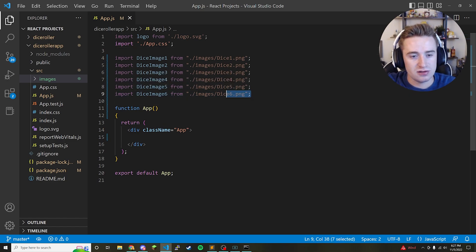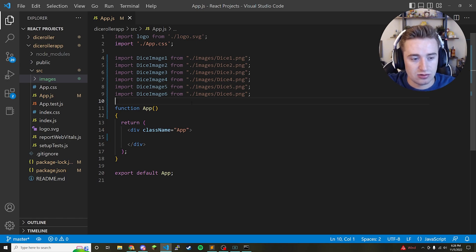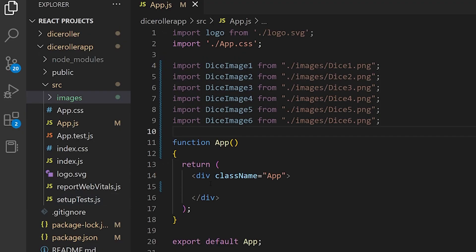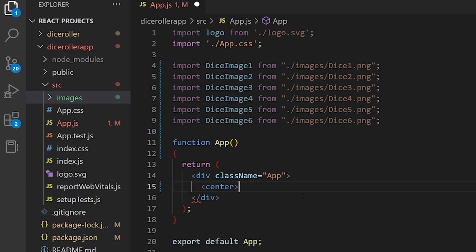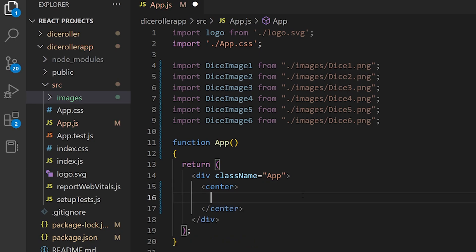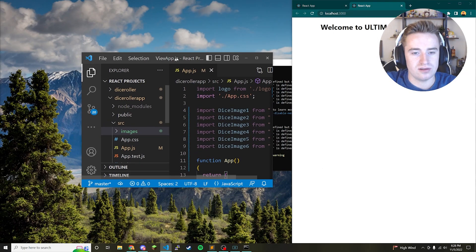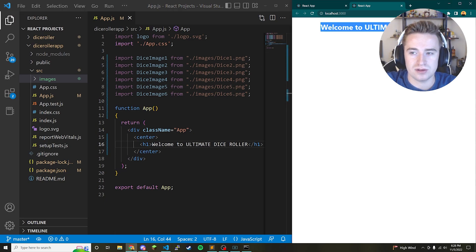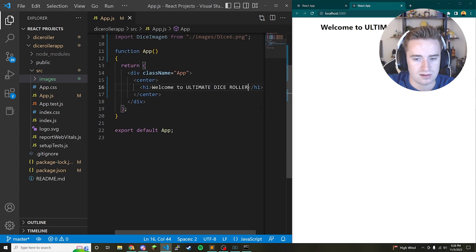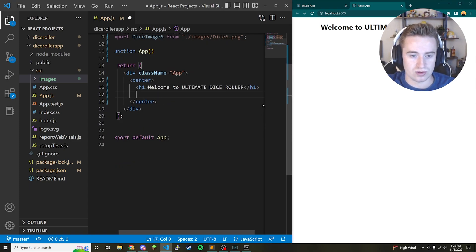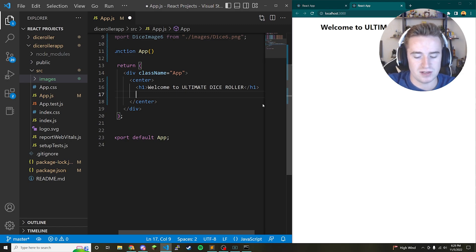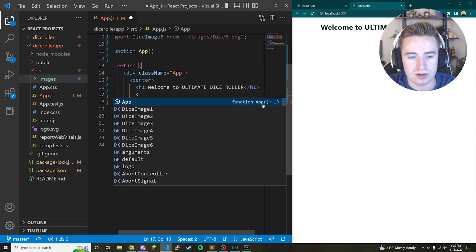Now that Bootstrap is installed and our dice images are imported, it's time to lay out the UI. Inside the app div we're going to add a center tag to center everything on the page. The first element will be a heading — something like 'Welcome to Ultimate Dice Roller'. I like to keep both the editor and browser open at the same time so I can see changes live.